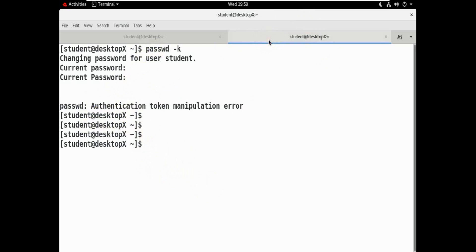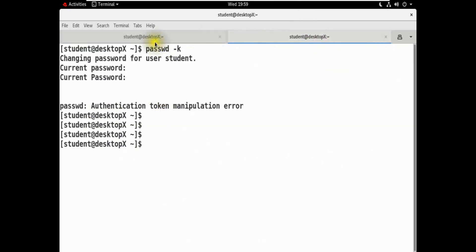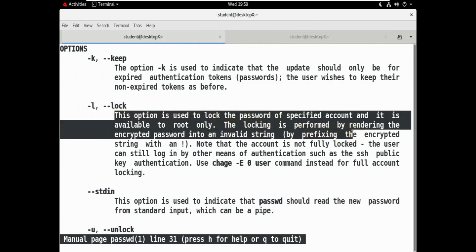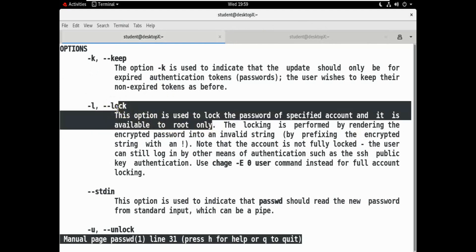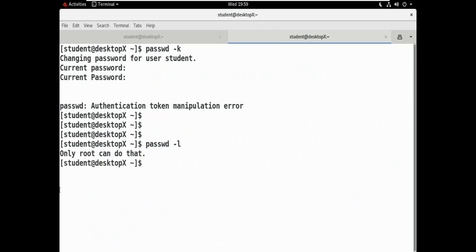Let's move on to the -l option. This option is used to lock the password for a special account and it is available to root only — it is only available for the root user. So using passwd with hyphen -l, only root can do that. This means only the root user can perform this action.